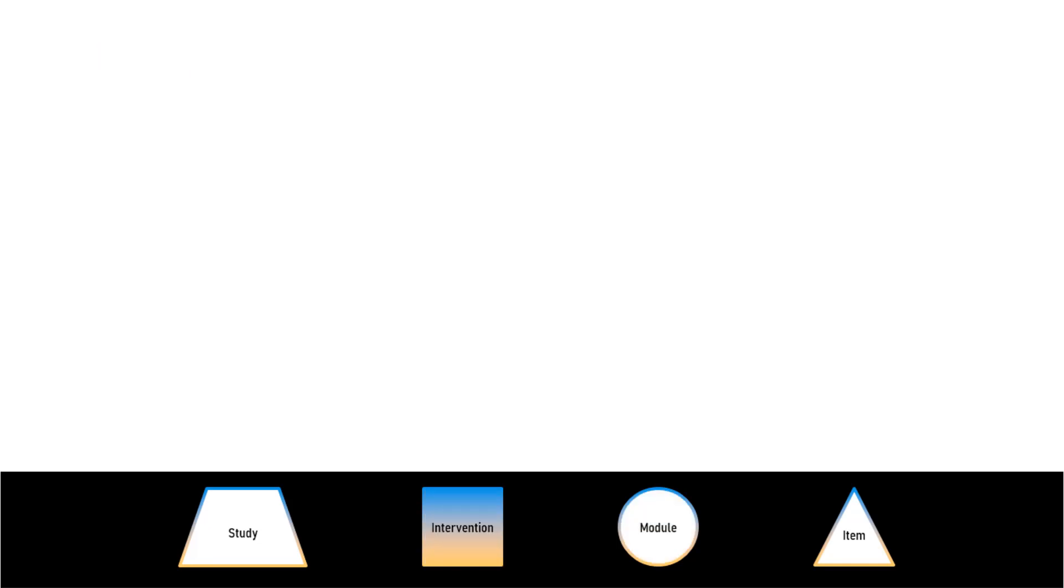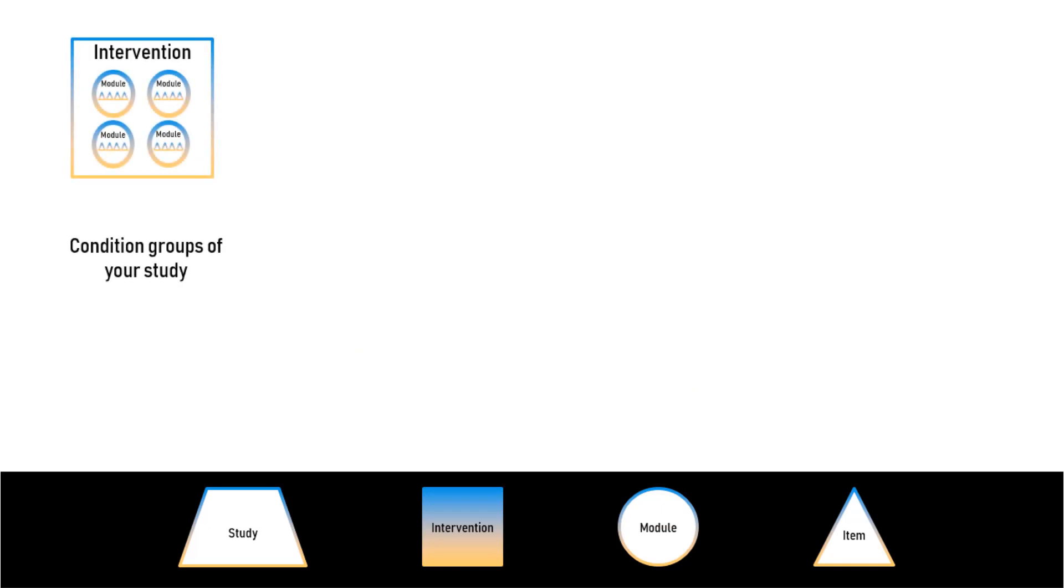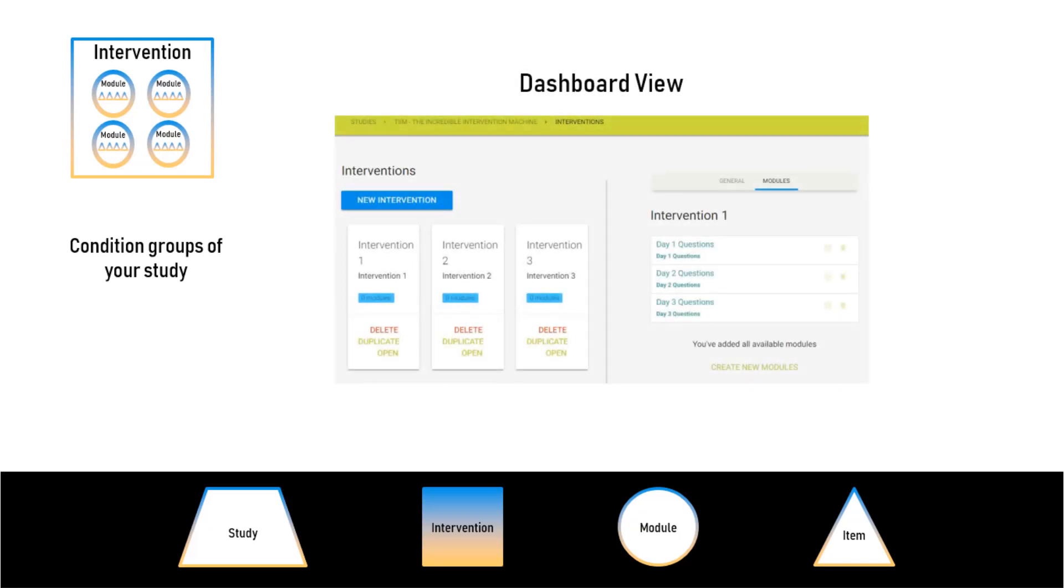Interventions, even bigger, are collections of modules. You use them to organize different condition groups for your study, such as your Control Condition. And this is your Intervention Dashboard View.